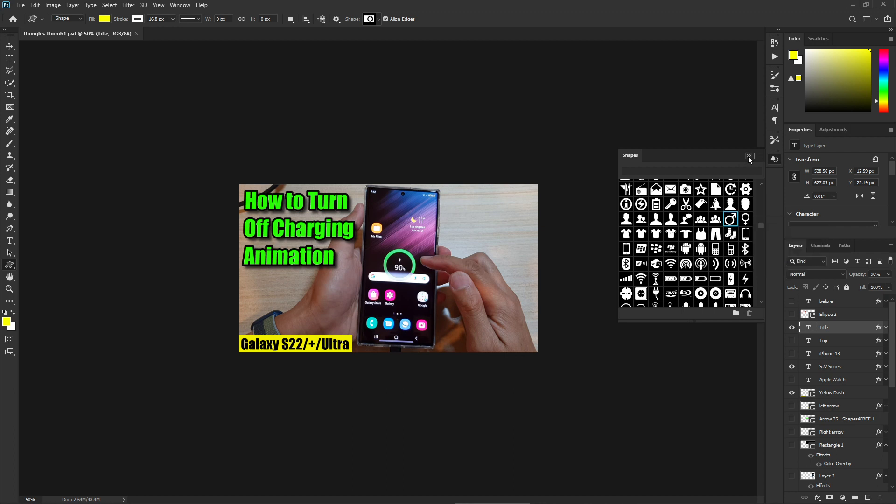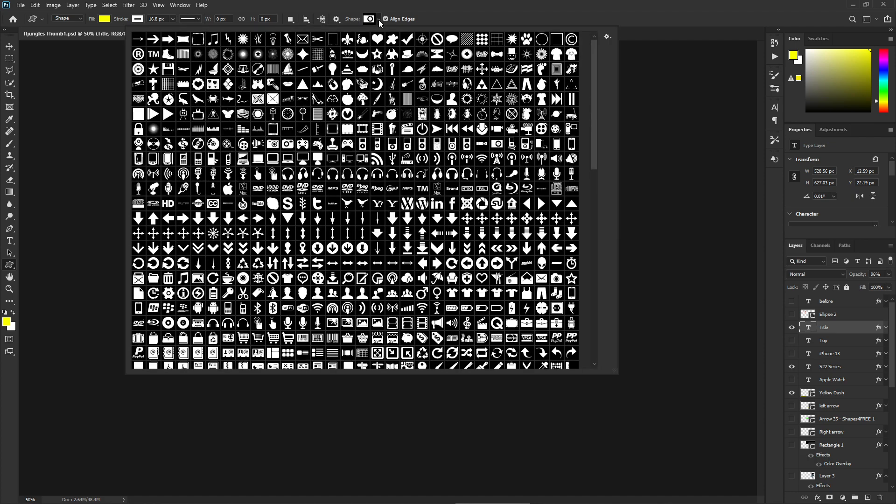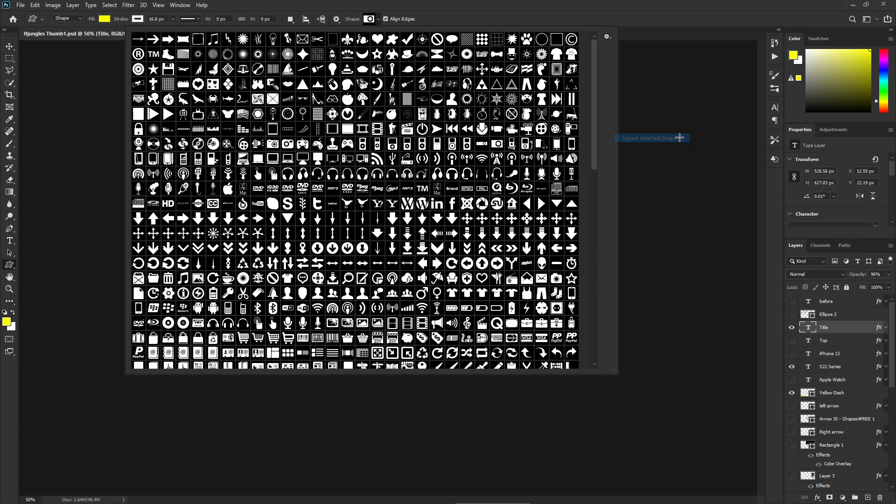Click on export selected shapes. Now if you close this window and go back into shapes here, you can see now export selected shapes becomes enabled and here you can export the shapes. We can select some shapes.